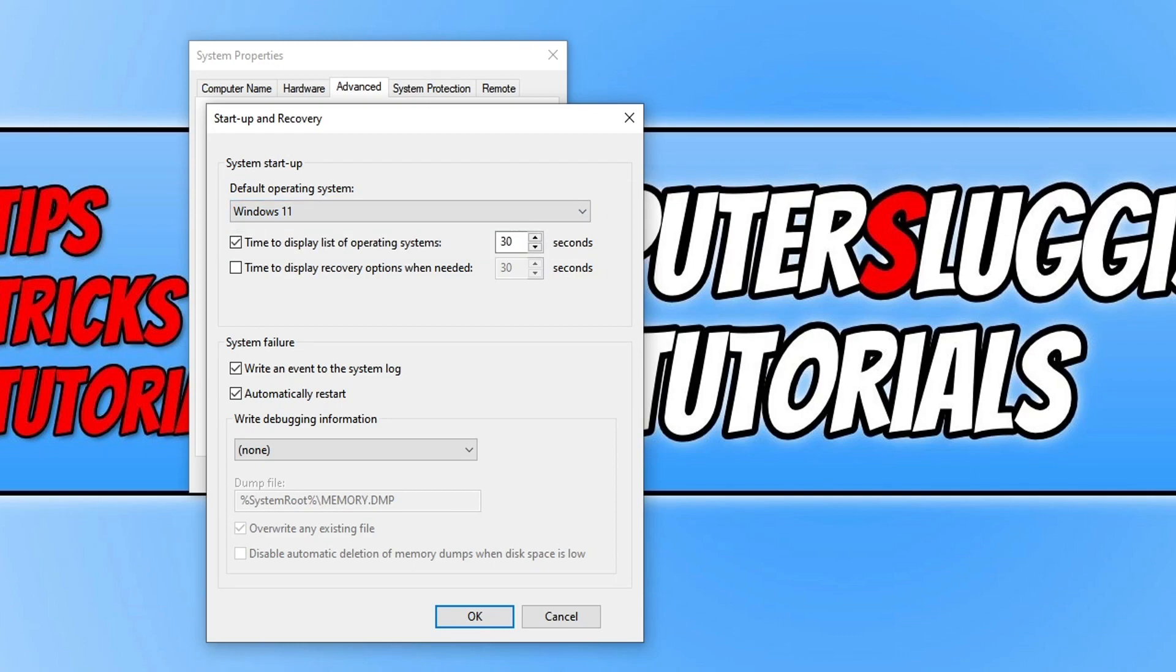So now Windows 11 will boot up before Windows 10 unless I manually select Windows 10 at the bootup section.